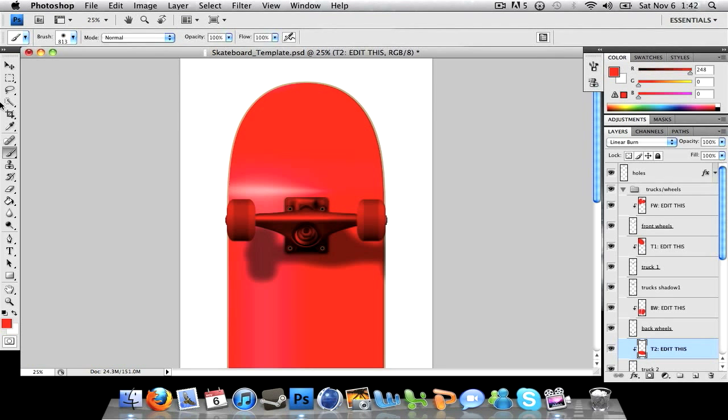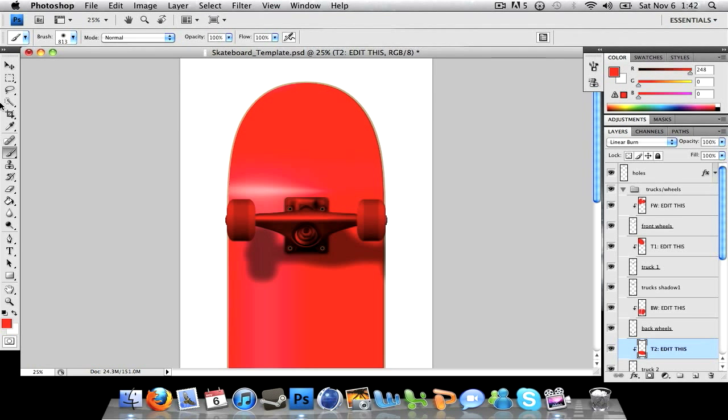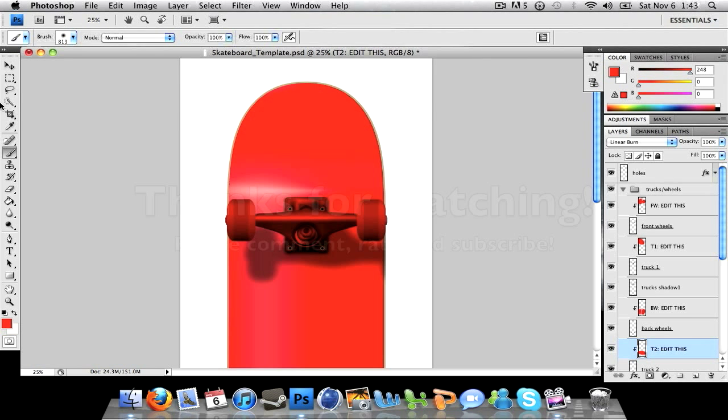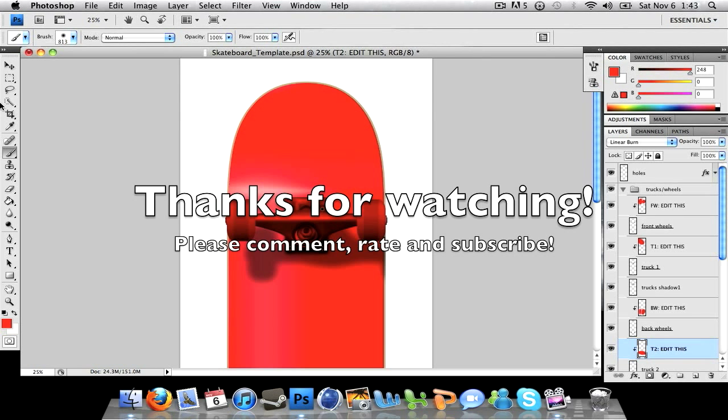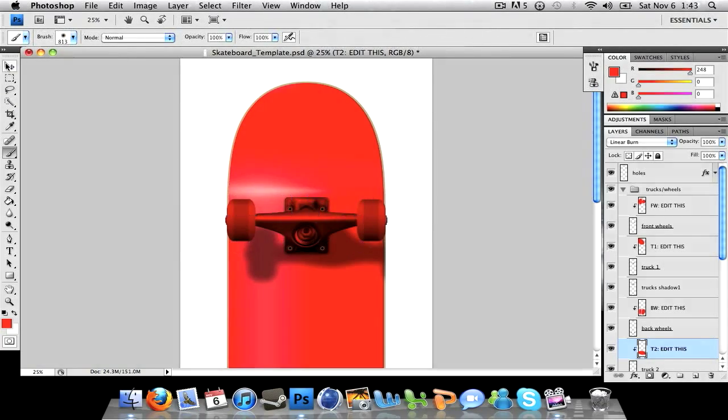Like the video if you haven't already - helps my channel grow a lot. And subscribe if you haven't, 400 soon so it'll be great. Thanks guys, AddictingArts out.